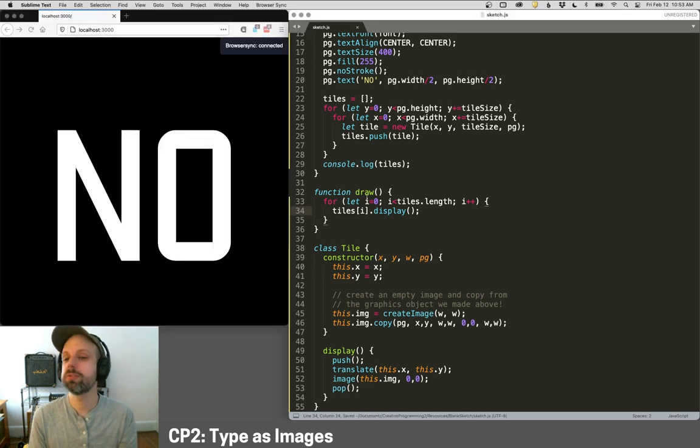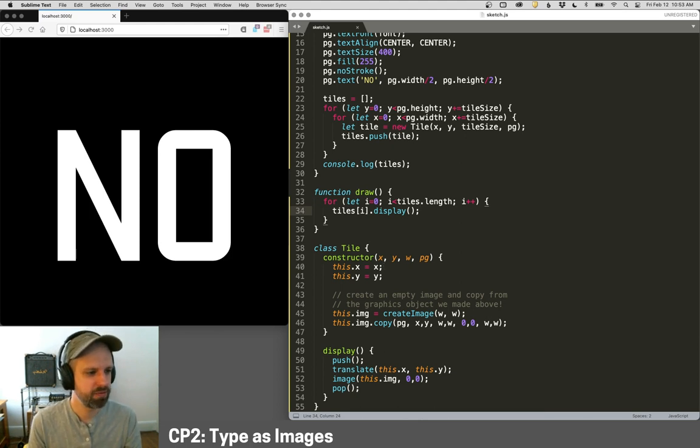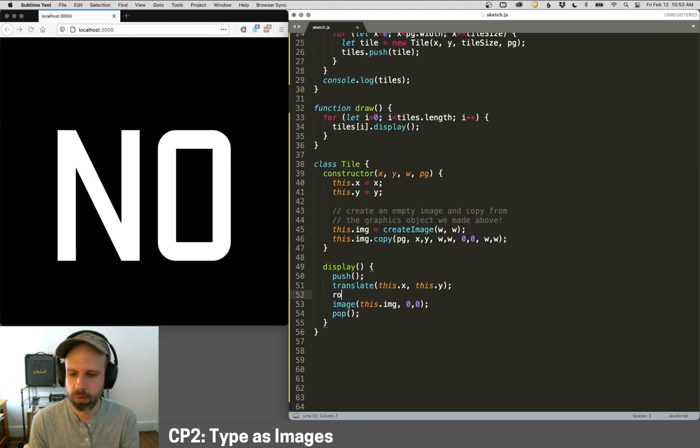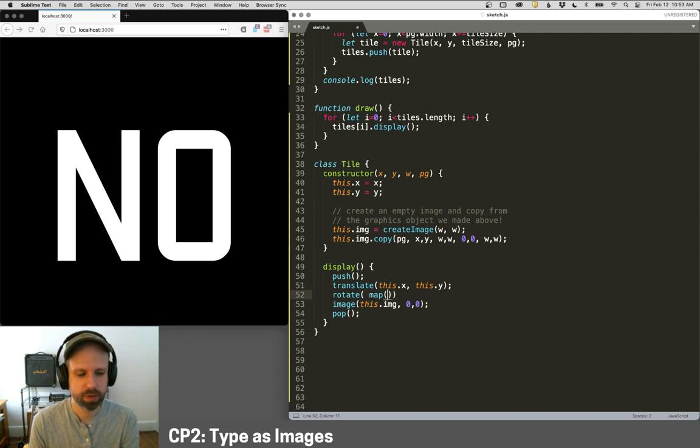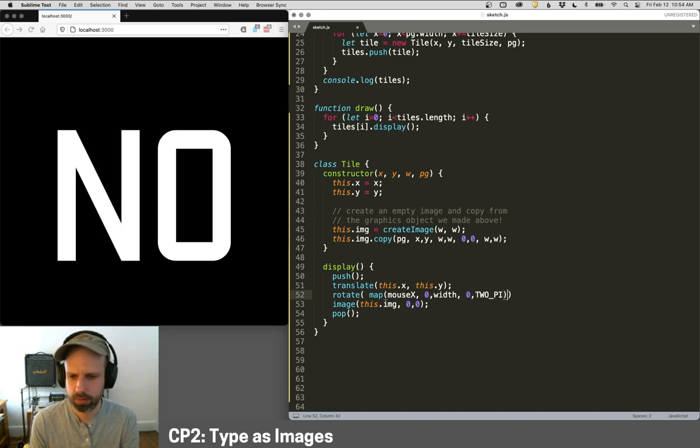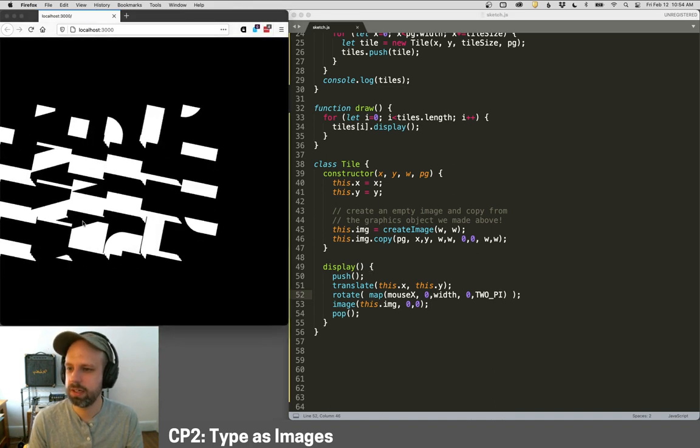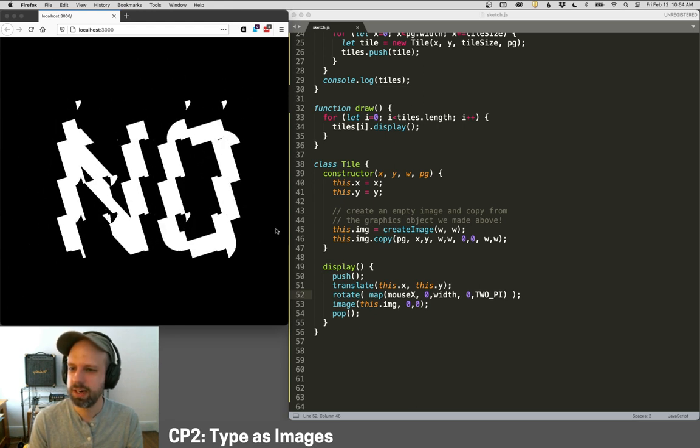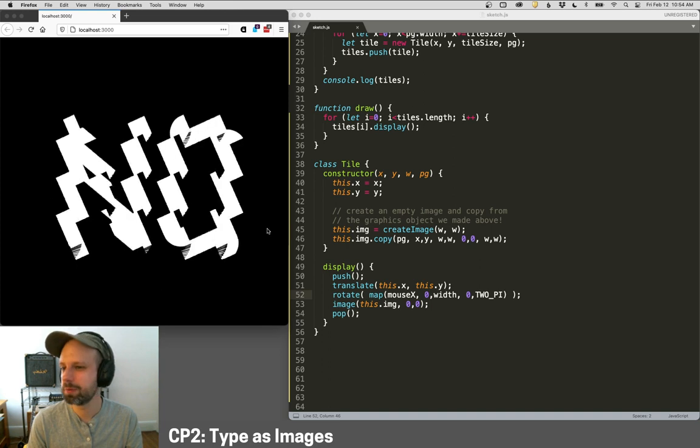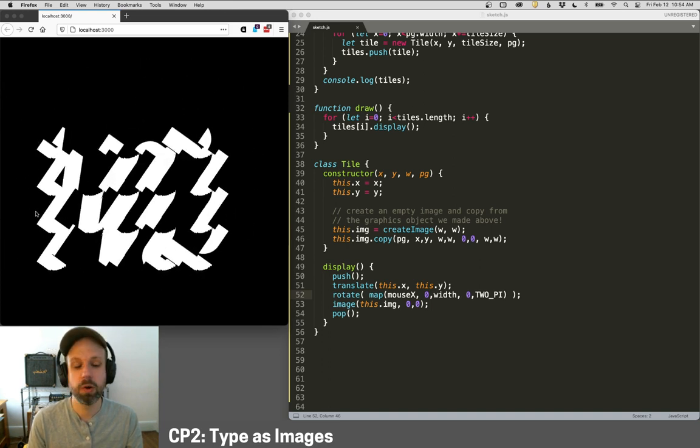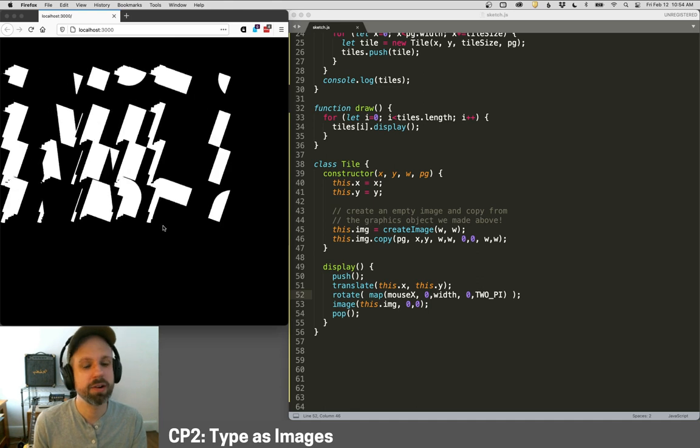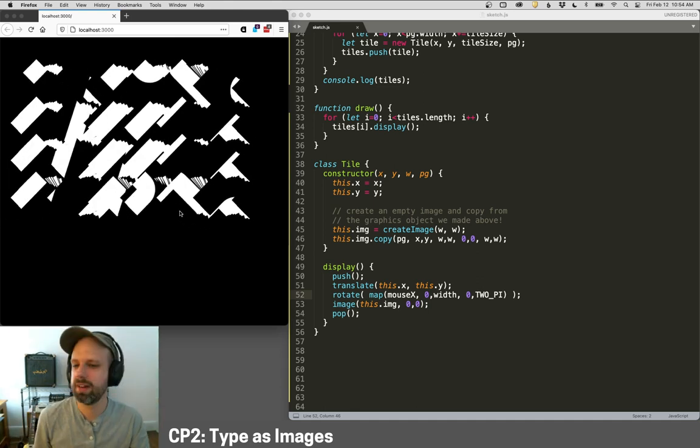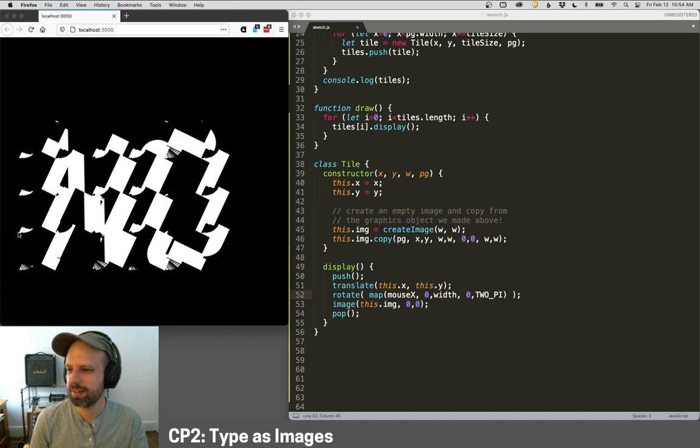But we can now do some cool stuff with this that we wouldn't be able to do otherwise. And that is rotate this. I think this will be really fun. So let's, we can just do that right in the display. We can say rotate map, we'll do mouse X between zero and width zero and two pi like that. And so now as I move my mouse across the screen, we get this really cool glitchy looking thing. And then it pops back over to where it was before. This is fun. And also cause I don't draw the background every frame, we get these weird trails and stuff where it's not being seen, which I think it's kind of rad.